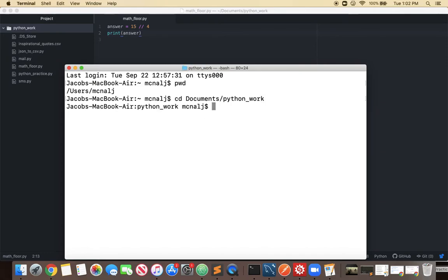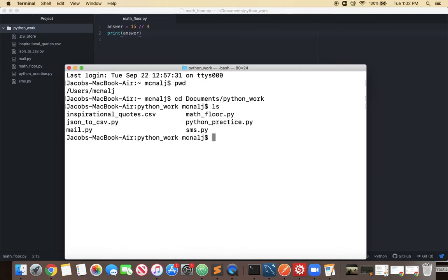So I can go straight into that Python work directory and now I list ls list out all the files in there and you can see our math underscore floor dot py.